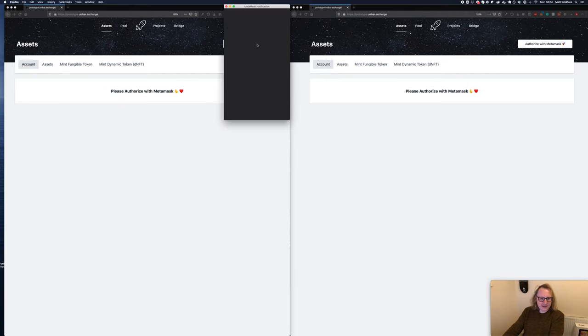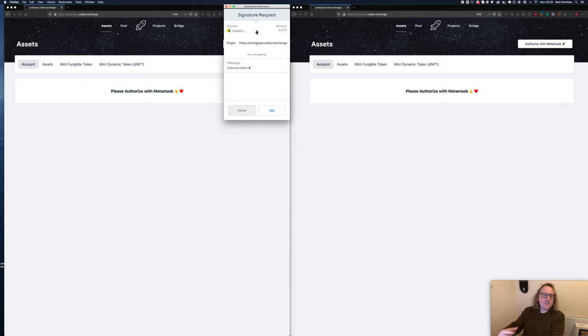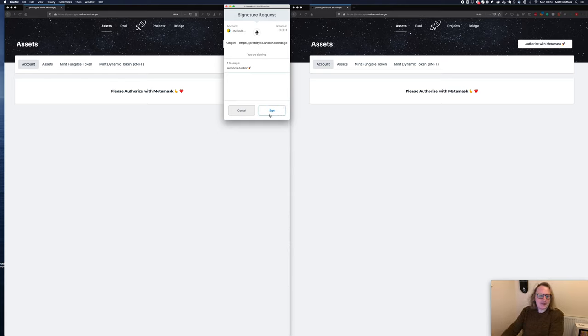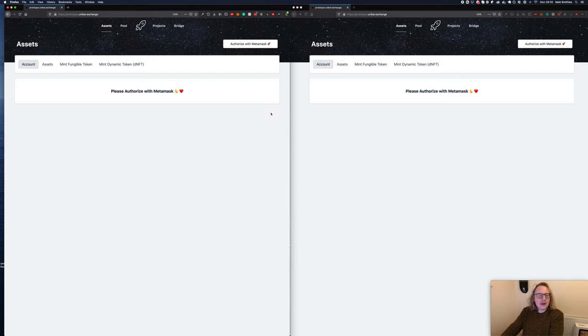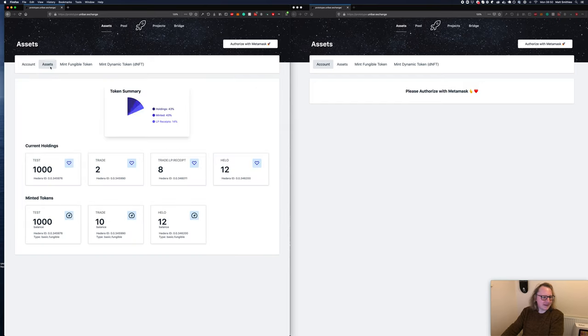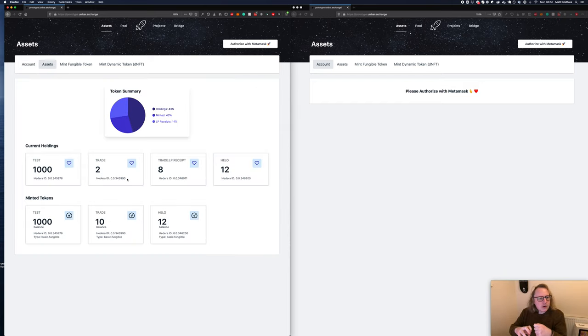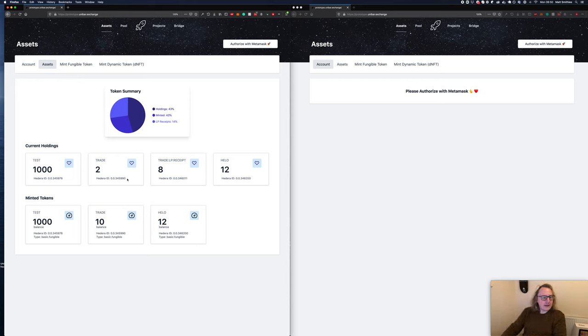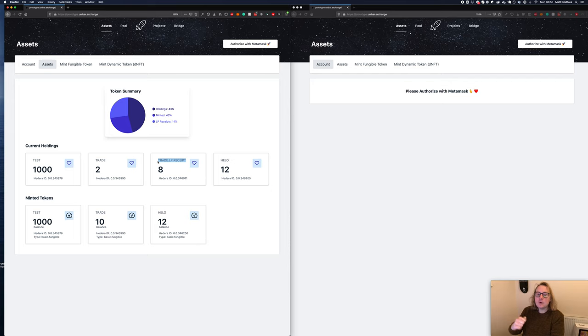If we refresh the screen, it asks you to authorize with Metamask. This has been tested with Firefox primarily, so just let me know if you use any other browsers. We come in, we just sign, and it tells us how many minted assets we have and how many total assets we have. These would be assets that we've traded or minted, or it could even be receipts.